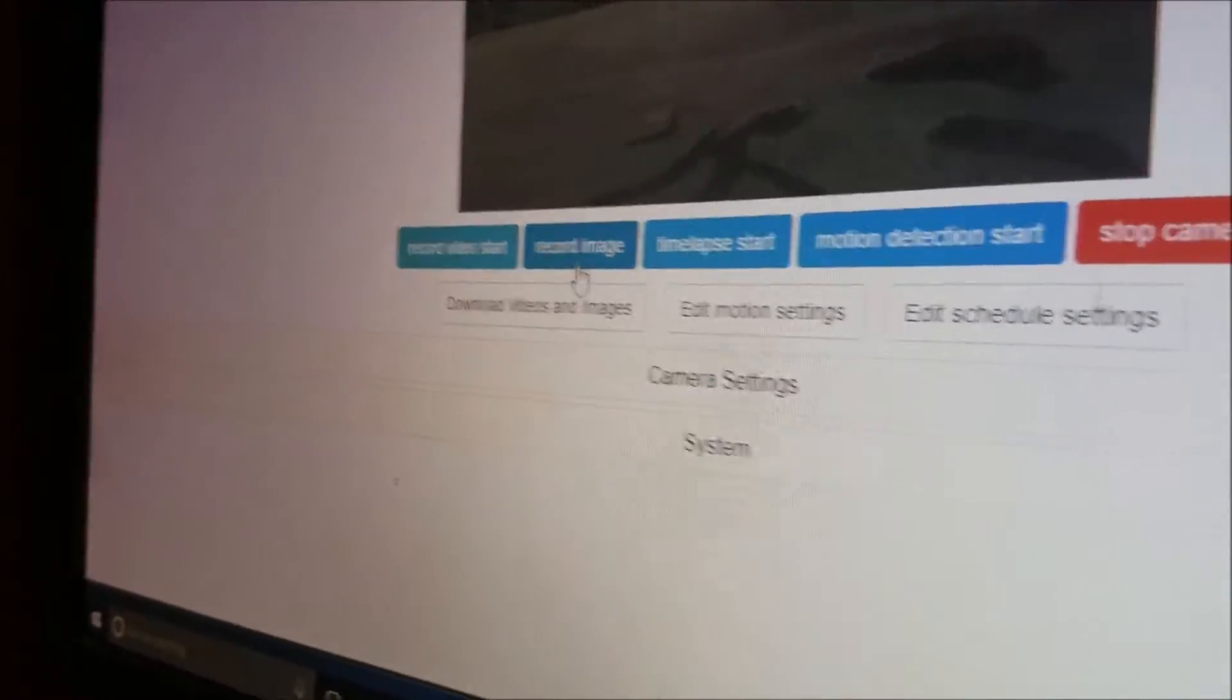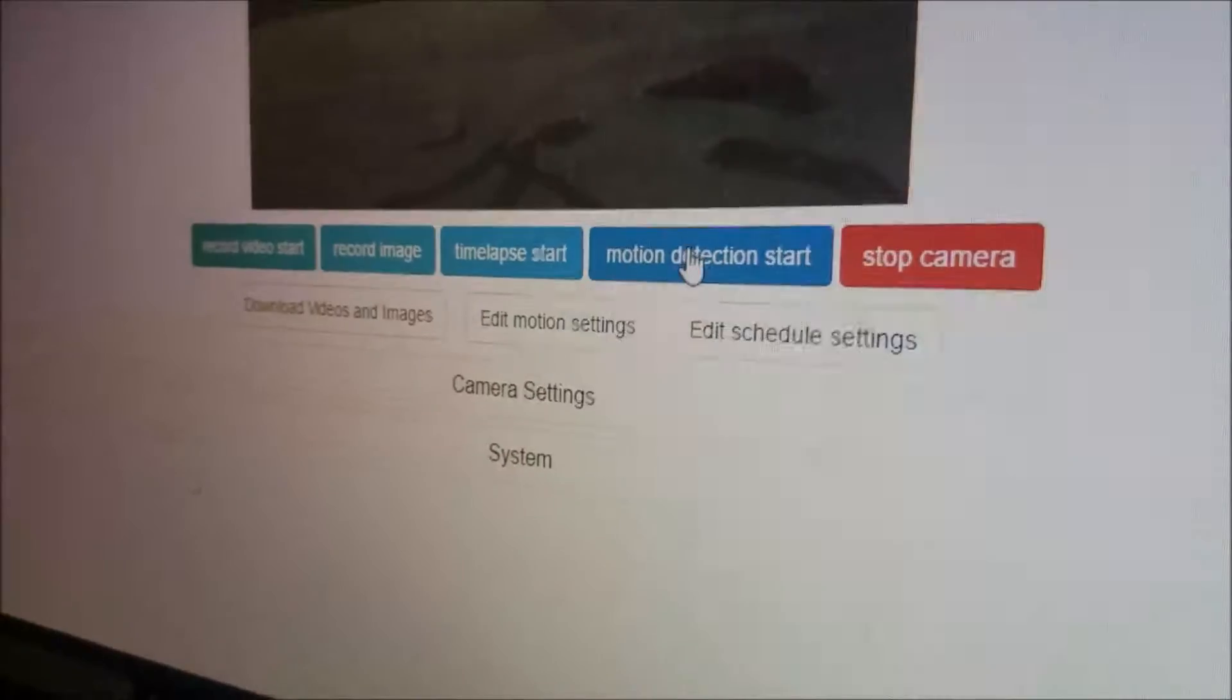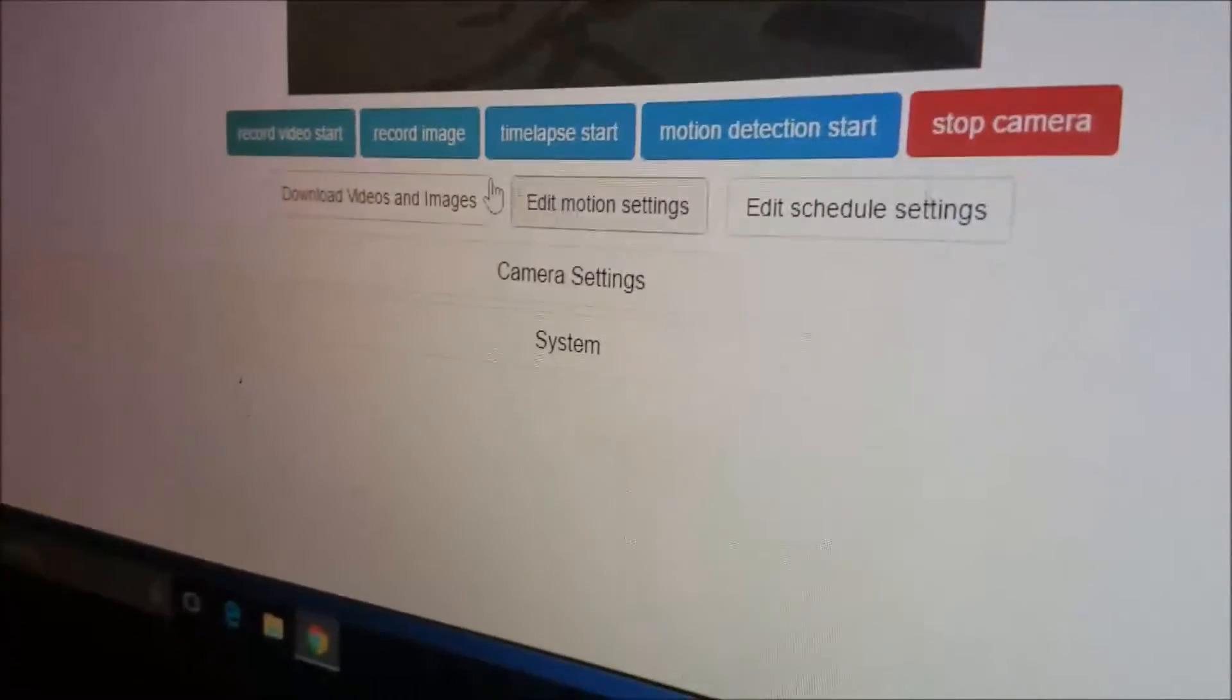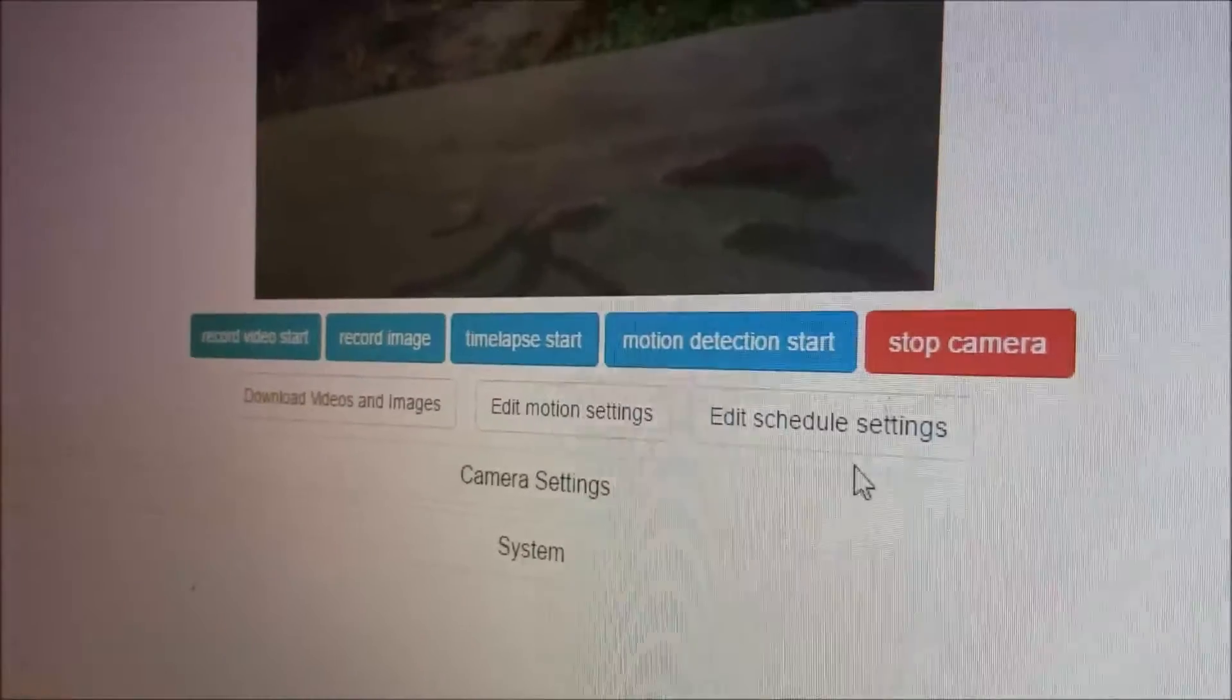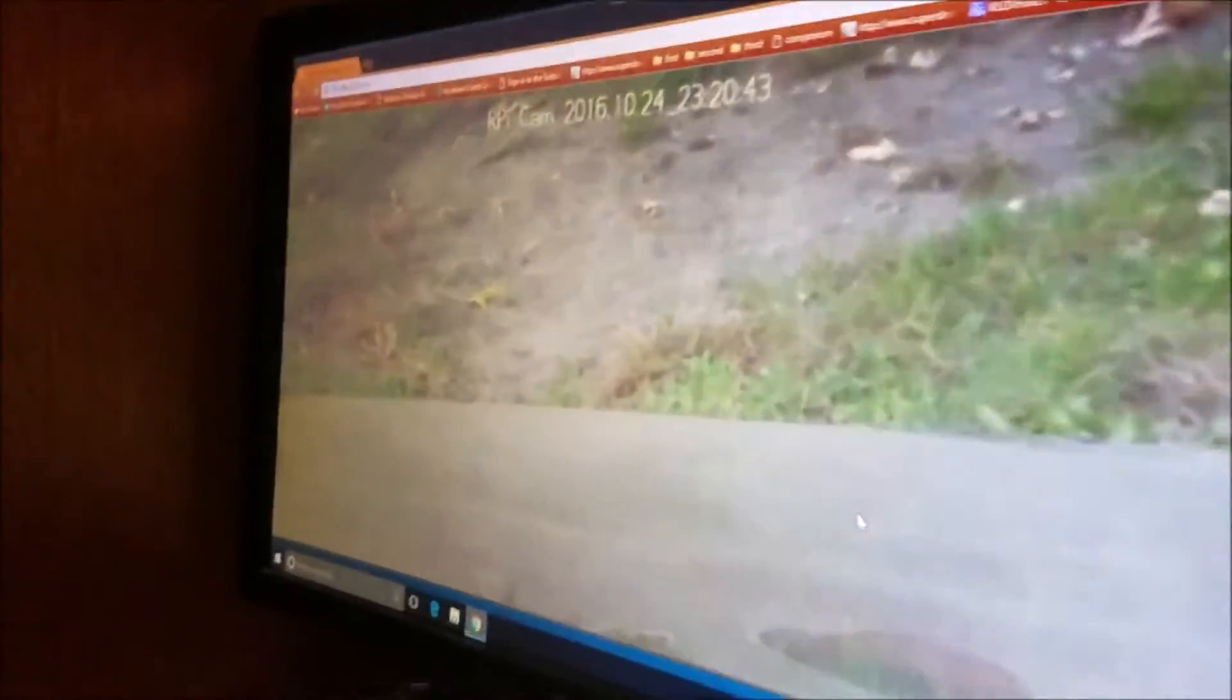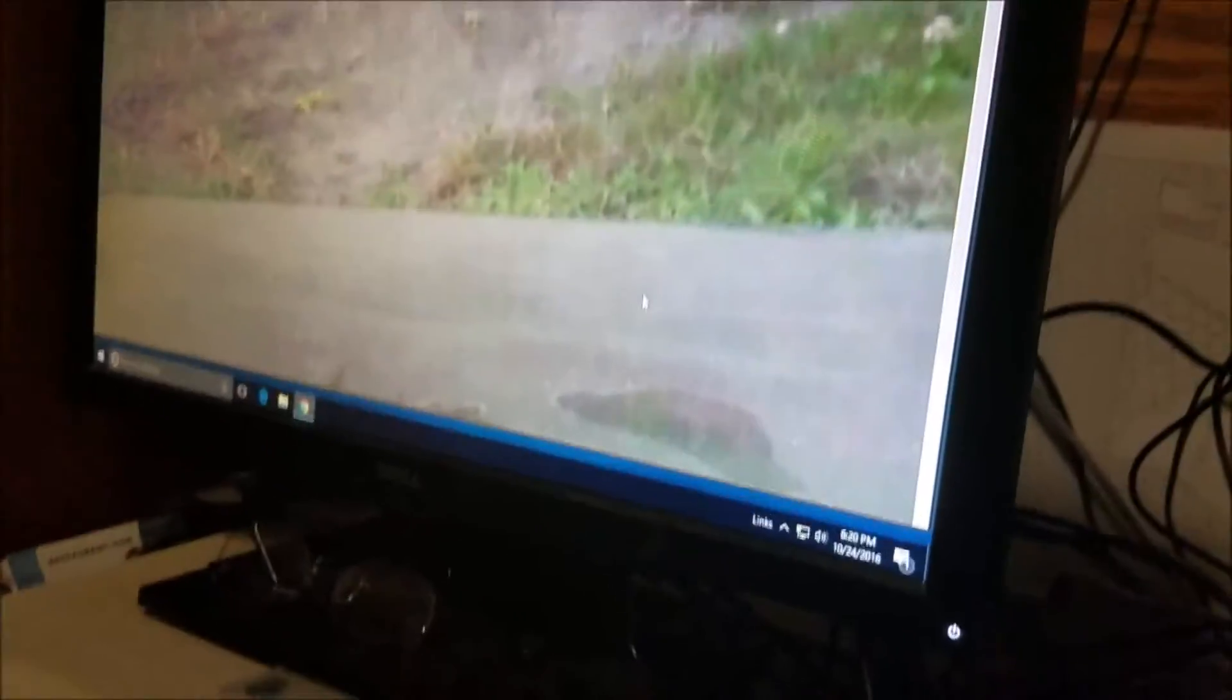You can also see here you can record video, record just an image, time-lapse, you can even do motion detection. You can download the video, edit the sensor settings or anything like that. In here, camera settings, you can do all kinds of cool things with the camera settings.